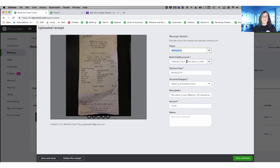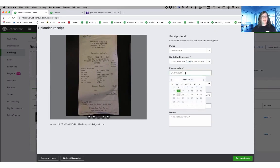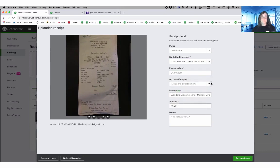It did read the 1950 off of the receipt so it knows which bank account to map to. It also read the date off of the receipt and because it said pub, it knew to put it in meals and entertainment. Awesome.